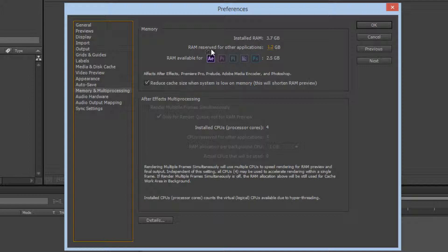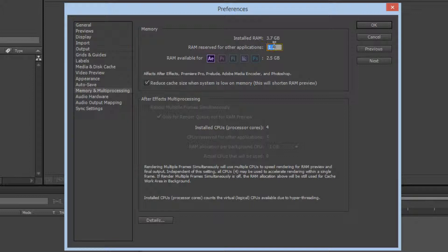...all the RAM and slow the computer down. To avoid this, you can increase the RAM reserve for other applications to 2.5 gigs, so the RAM available for After Effects will be 1.2 gigs. That's enough for doing medium-size projects in After Effects.